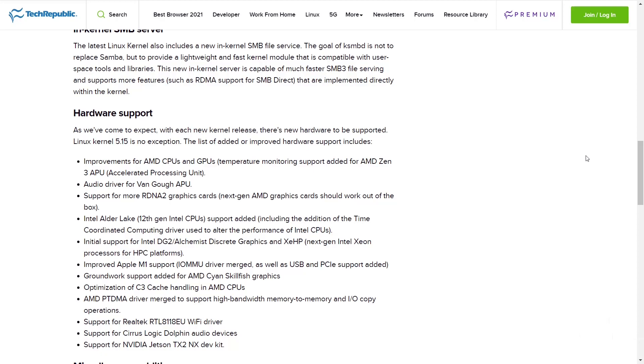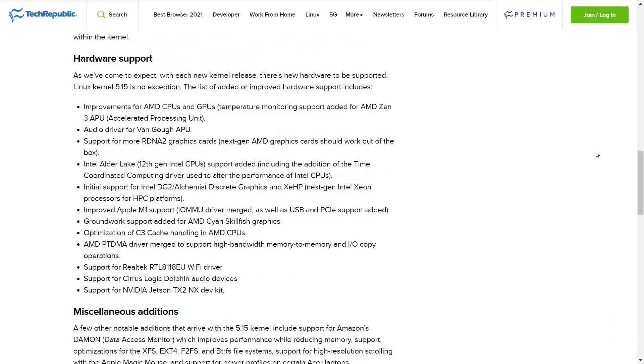Hardware support improvements for AMD CPUs and GPUs. Temperature monitoring support added for the AMD Zen 3 APU audio driver for Van Gogh, support for more RDNA2 graphics cards, Intel Alder Lake 12th gen support added, initial support for Intel DG2 Alchemist discrete graphics and Xe HP next gen Intel Xeon processors for HPC platforms, improved Apple M1 support.